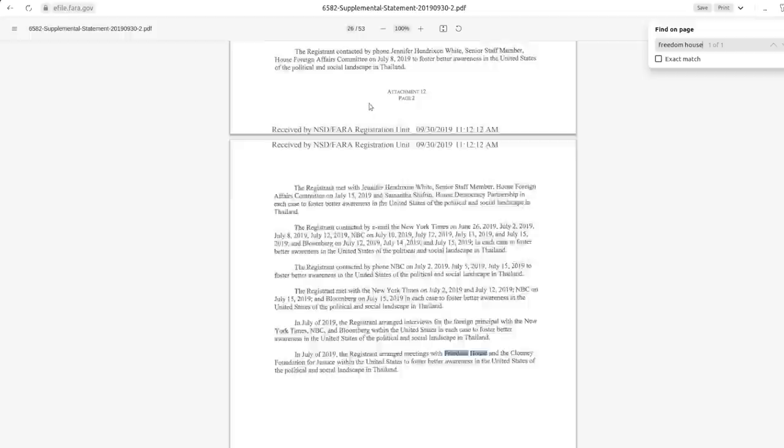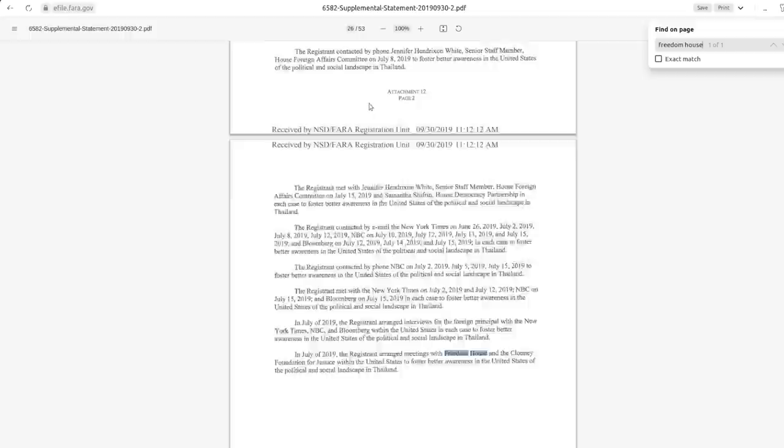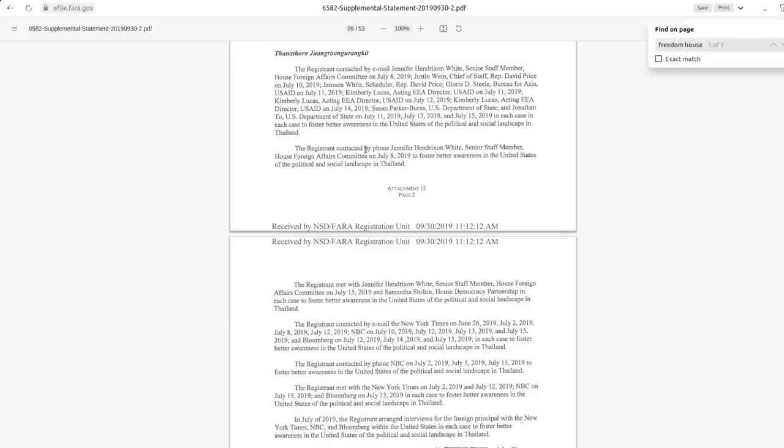And if you go down to pages 25 and 26 of this document, and the link to this will be in the video description below, you will see all of the people he was talking to. He talked to members of the U.S. House Foreign Affairs Committee, representatives of the U.S. State Department, USAID representatives, various U.S. media organizations, including Bloomberg, the New York Times, and NBC, as well as Freedom House, which is a subsidiary of the U.S. National Endowment for Democracy, the organization that funds political interference, U.S. political interference all around the globe, including right here in Thailand.